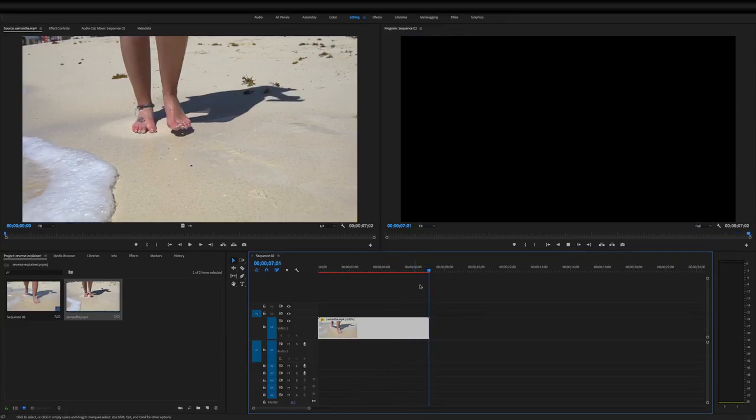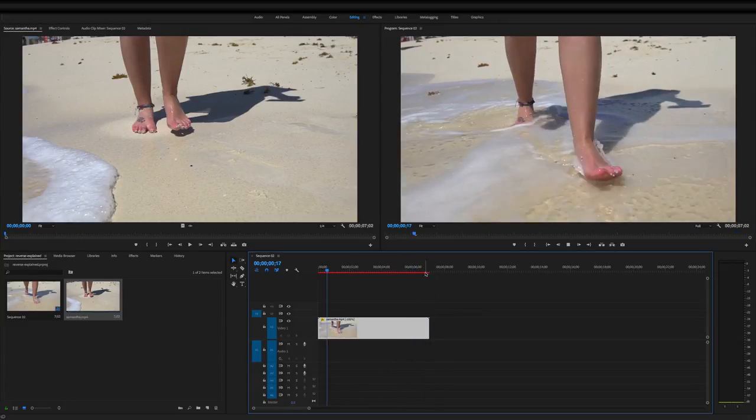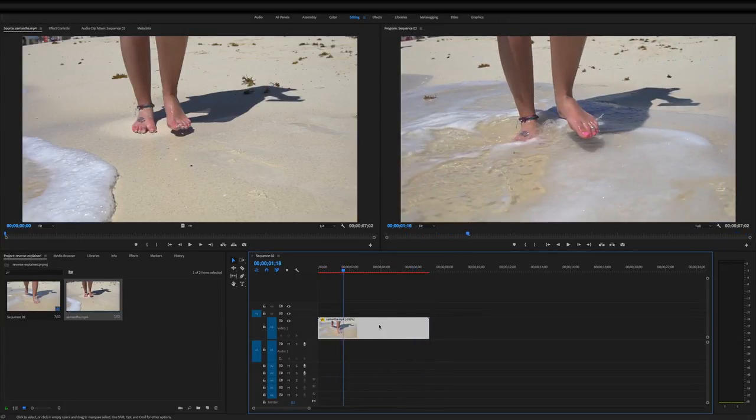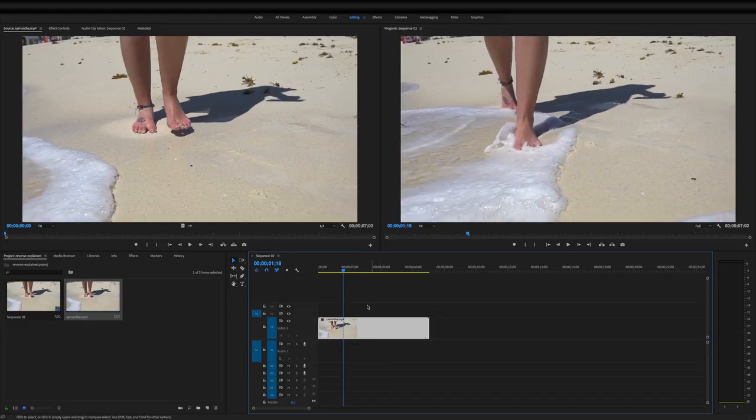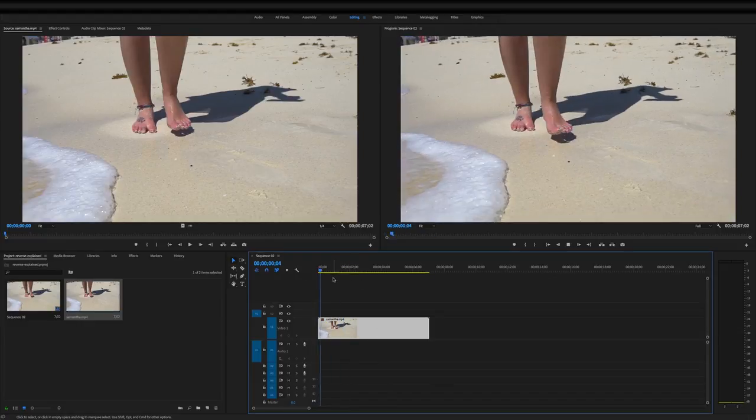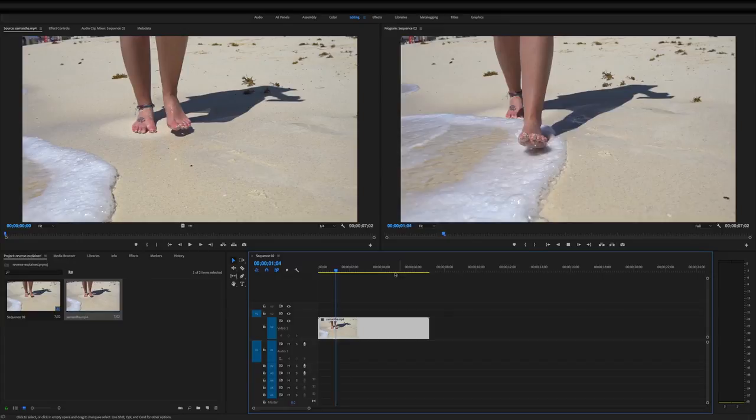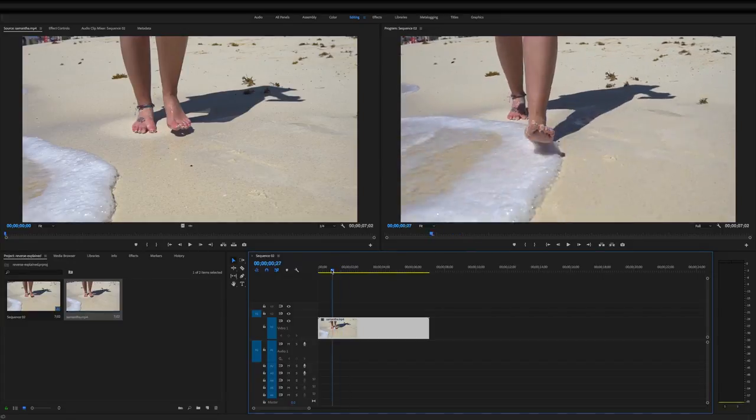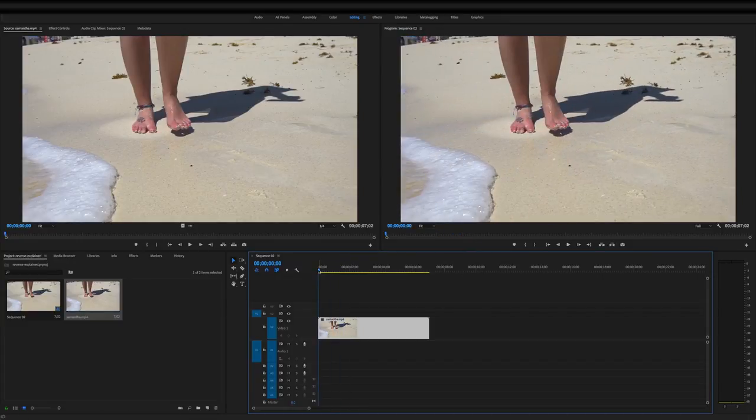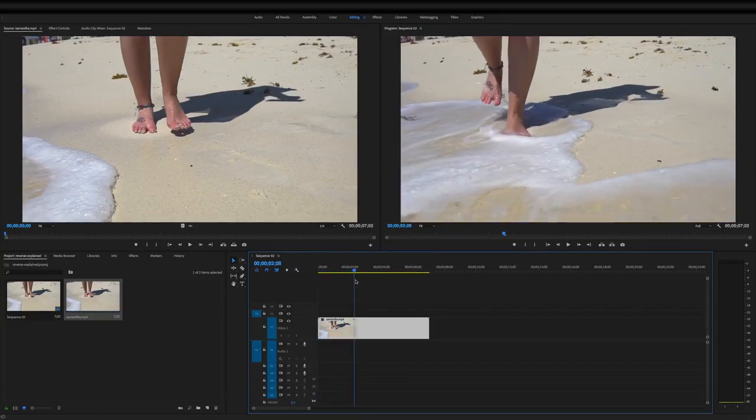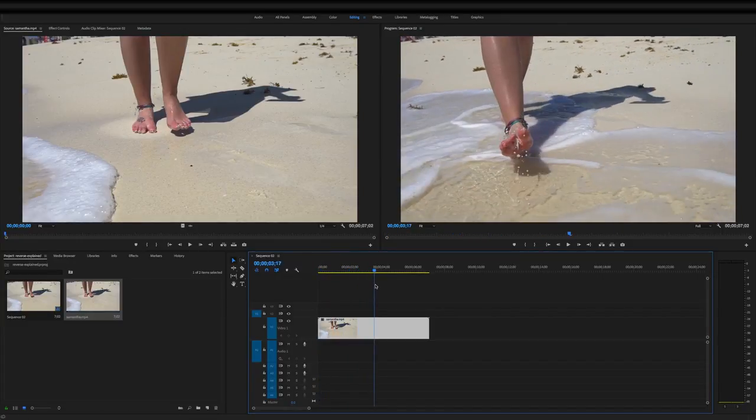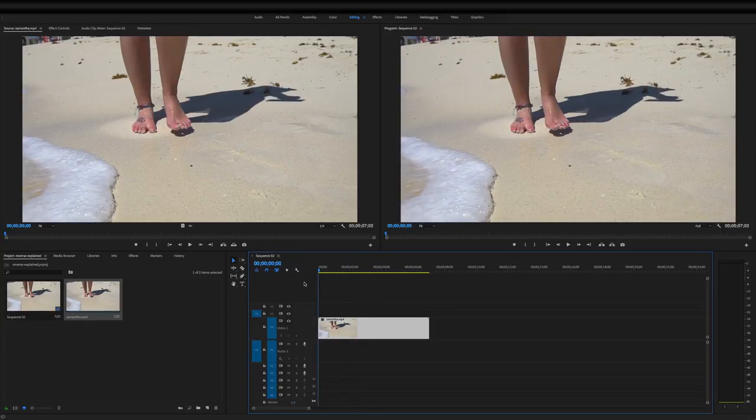As you can see, we did it there. I'm going to hit Command Z on my keyboard, which is undo. So as you can see, we're in regular speed now. A lot of times you'll see the effect where a clip is going and then all of a sudden it'll stop and go backwards. I'll show you guys how to do it.